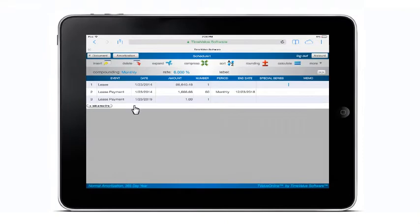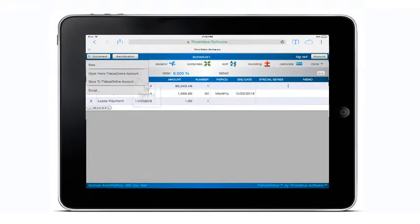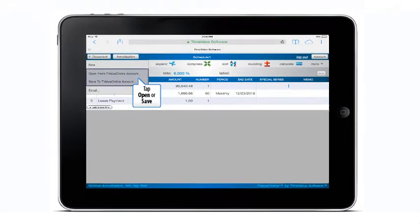Lastly, by tapping the document button, a drop down menu will appear that contains the options to save, as well as open a document that has been saved to your T-Value online account.